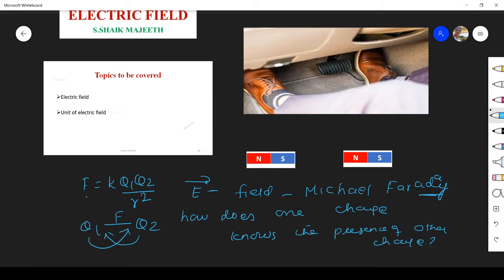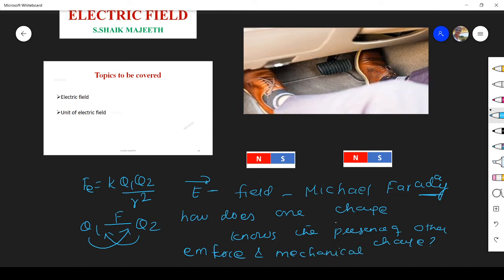Before that, we have to see the difference between electrostatic force and mechanical force. We know electrostatic force Fe equals this. We can call both electric force and magnetic force as electromagnetic force, or EM force. There is a huge difference between electromagnetic force and mechanical force.